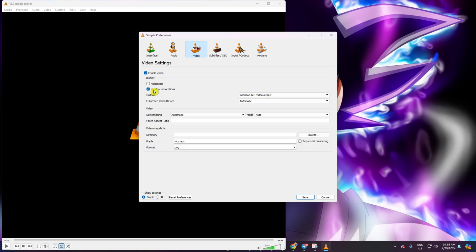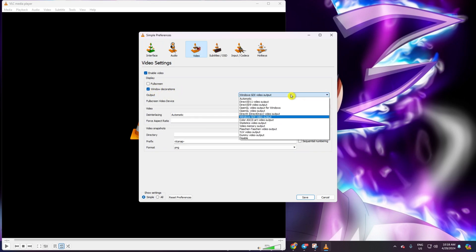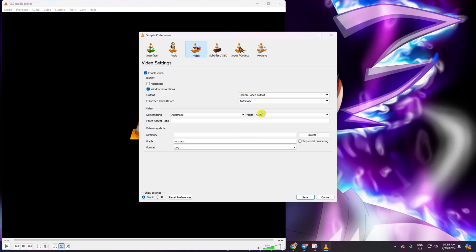Now, look for that box next to Output and give it a click. Select OpenGL Video Output API from the options. Hit Save and see if the issue is resolved.